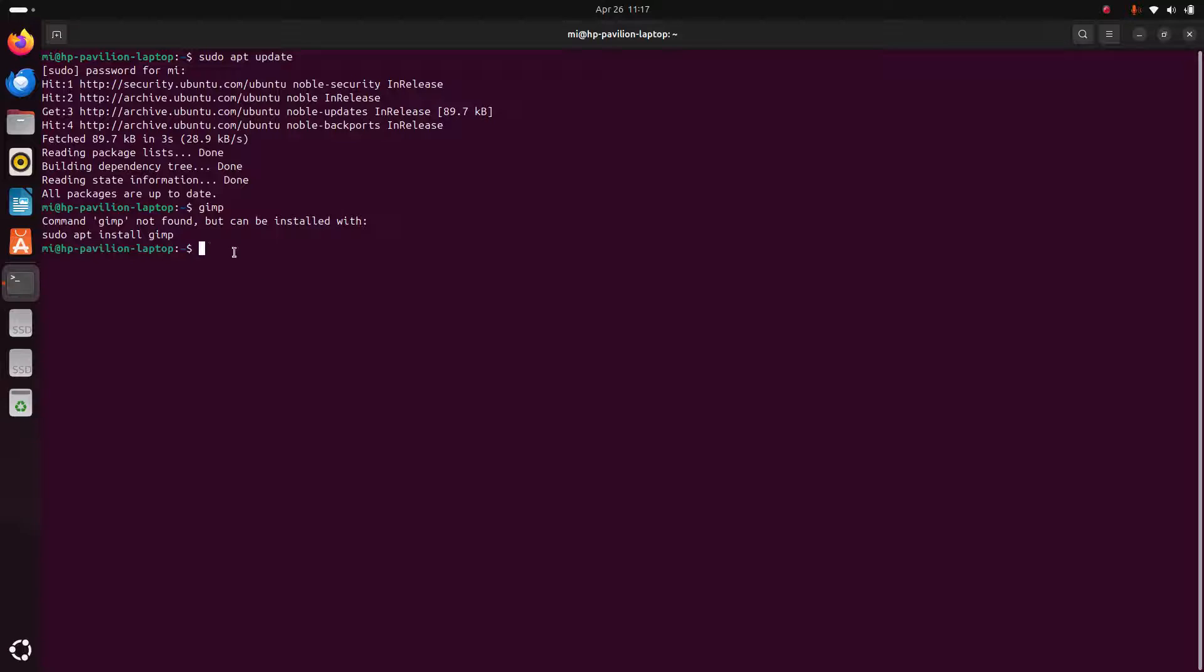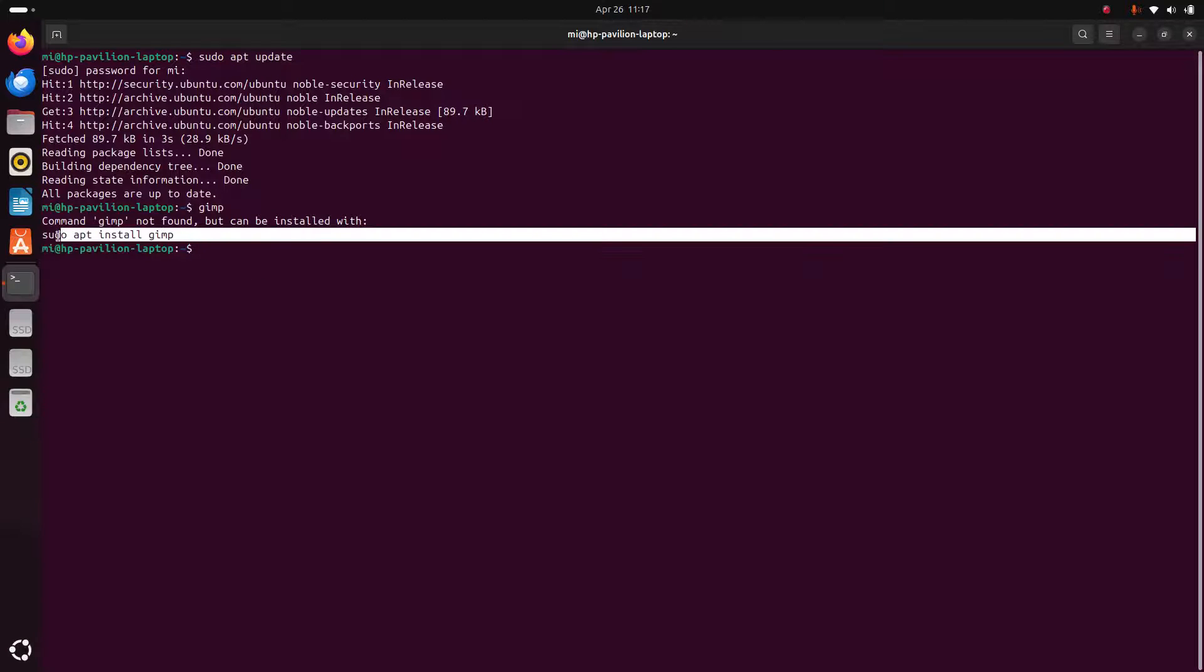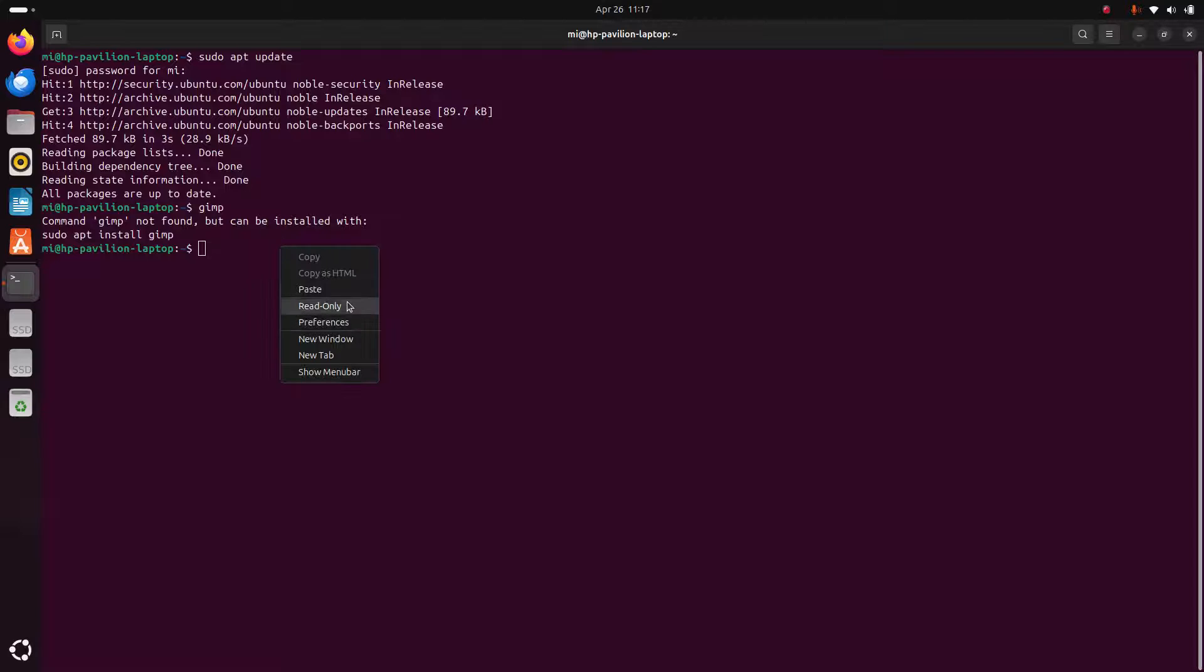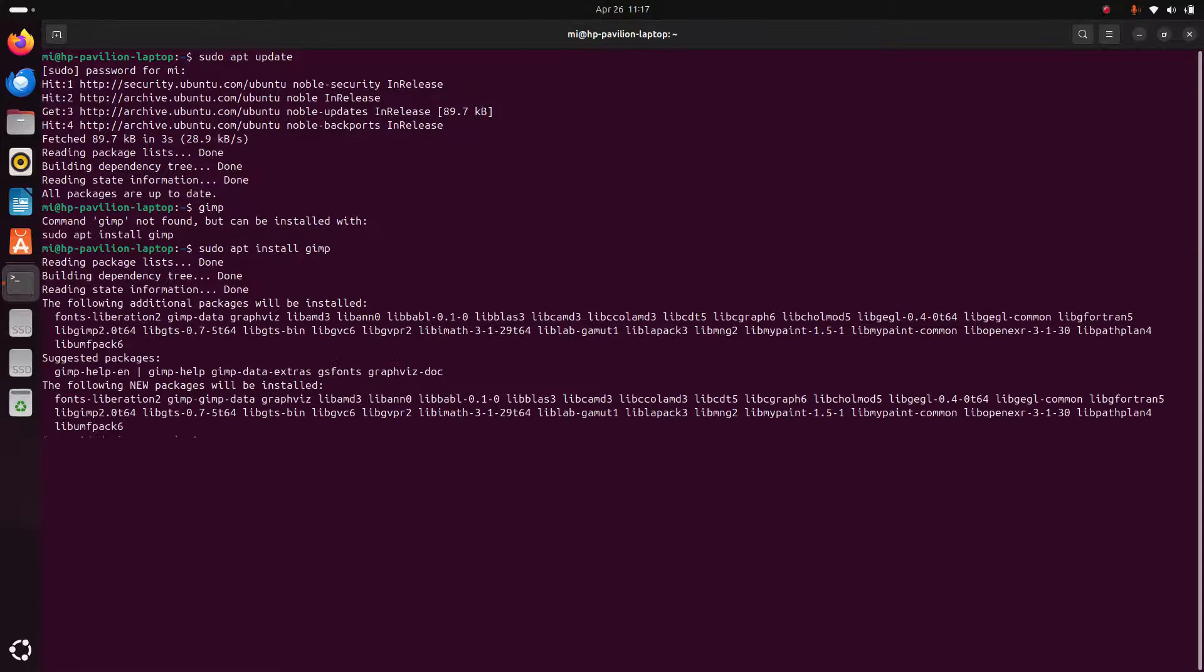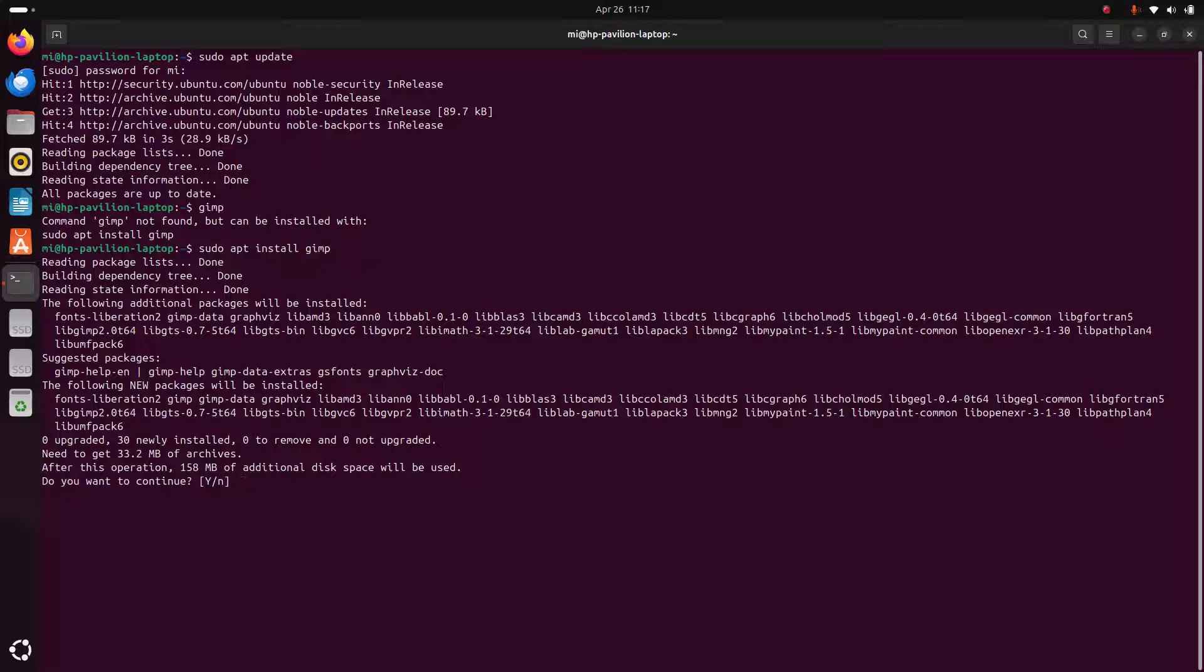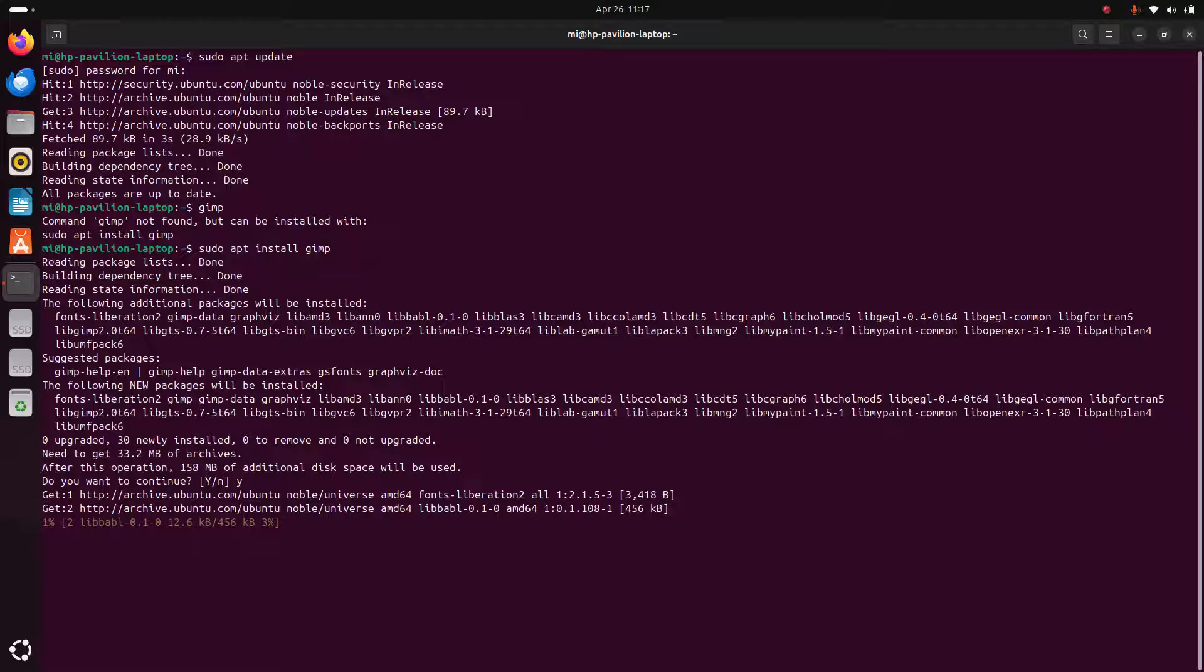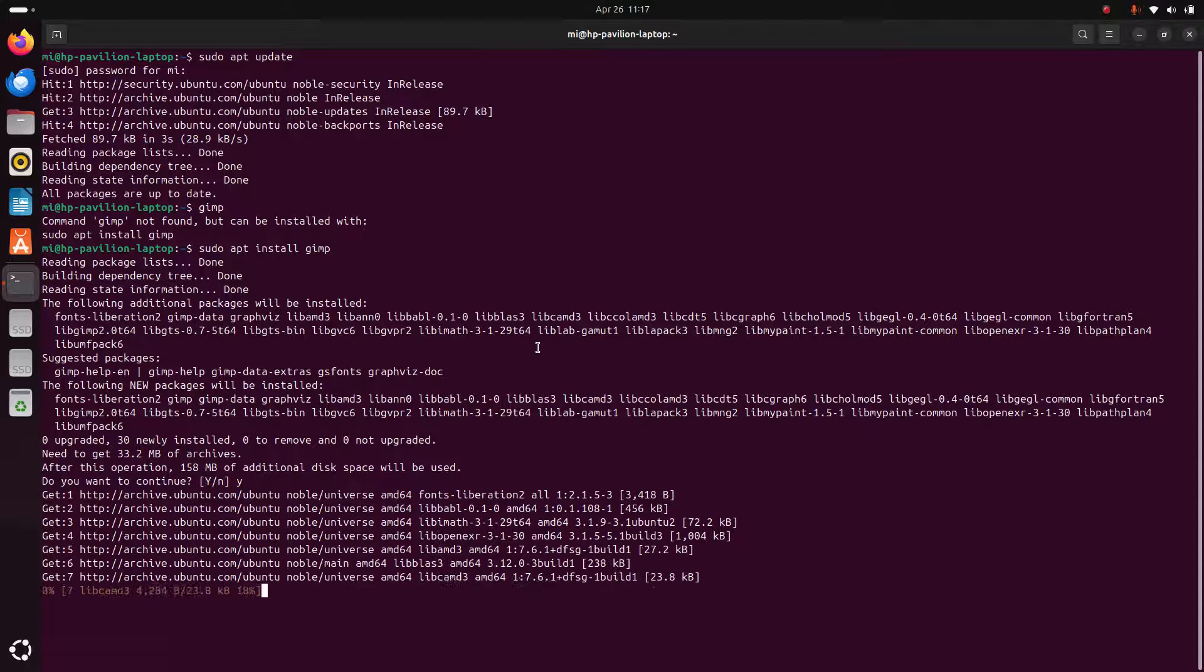Here you will find a command for installing GIMP. Use this command and then hit enter. It may take a while for installing GIMP on your Ubuntu operating system.